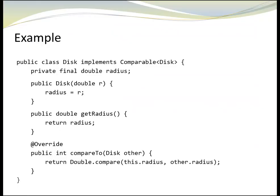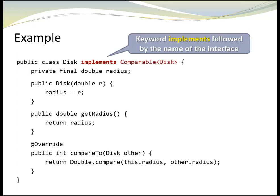Here is the updated version of class disk. Right up front in the interface header, we use the keyword implements followed by the interface name. In our case, the interface name is comparable, and then we add a type disk in pointed brackets, because it is a generic interface.